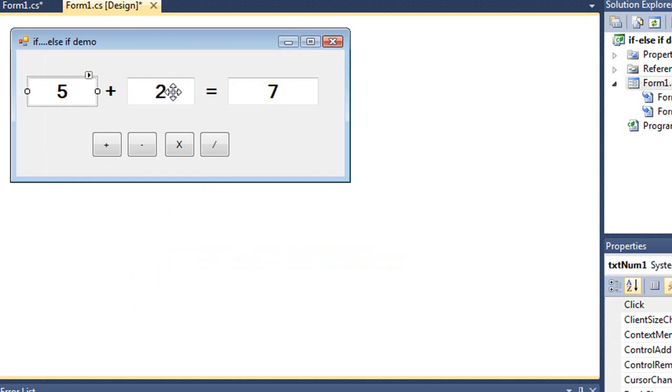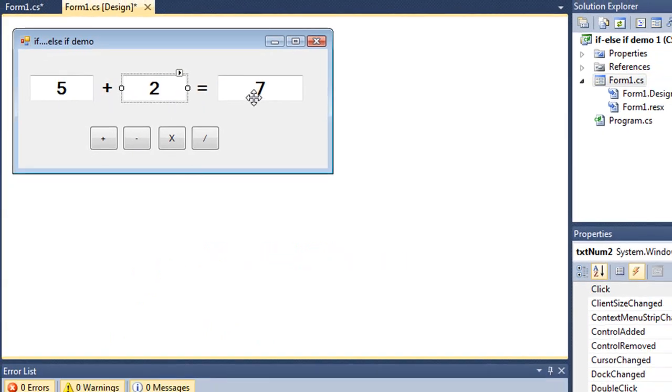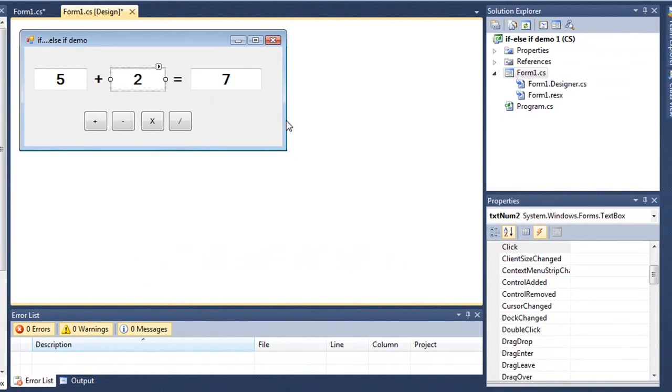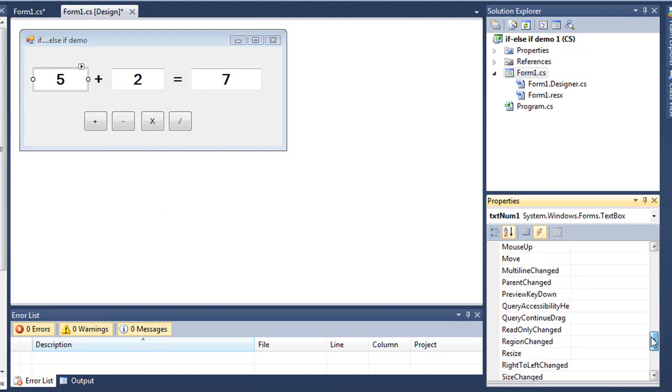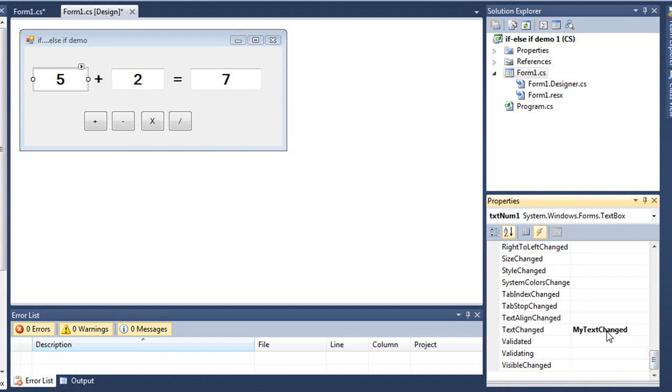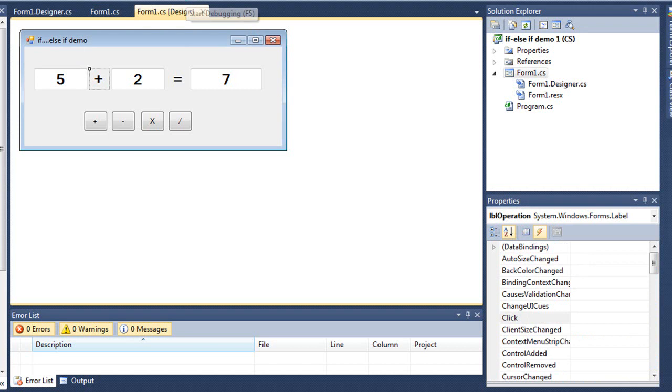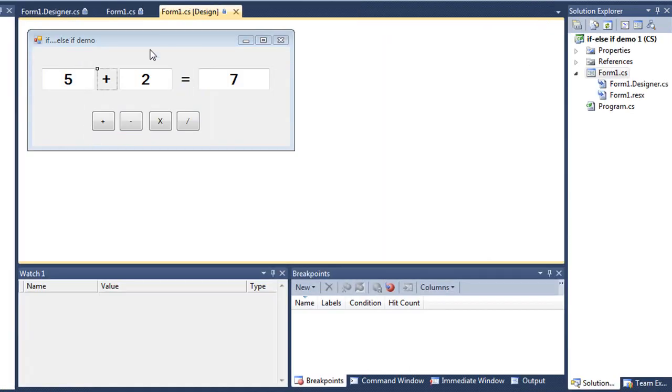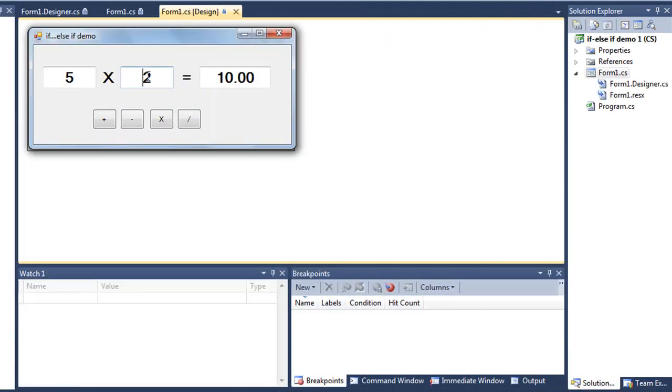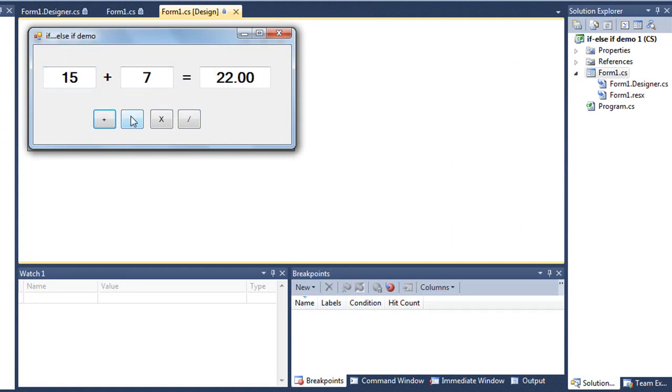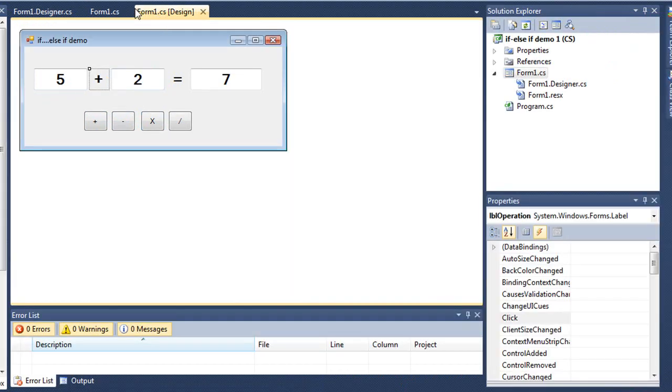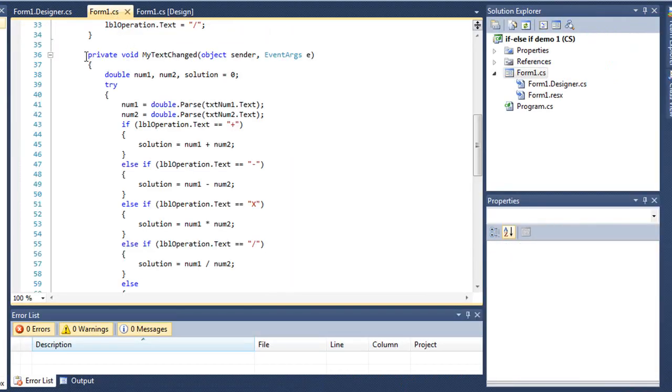If either of the text in txt num1 or txt num2 changes, we're going to also generate the result with a solution. And I simply did that by setting the textChanged event to the same subprocedure, myTextChanged. So, again, when I run this, 5 times 2 is 10, but if I change this to 7, it updates automatically. If I change this one to 15, it updates automatically. And, again, I can do division, addition, subtraction, multiplication. So that one procedure of myTextChanged is being executed whenever the two text boxes change or that label changes for the operation.